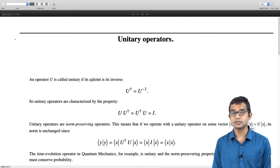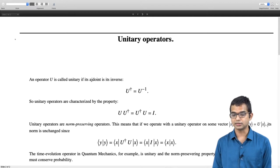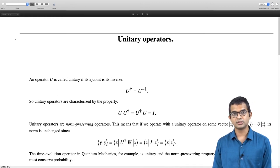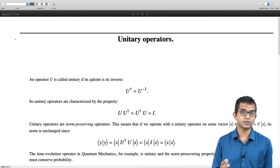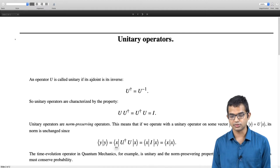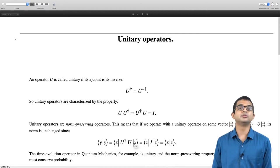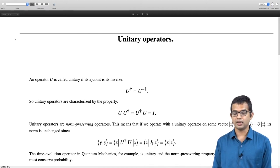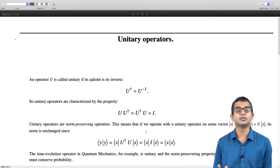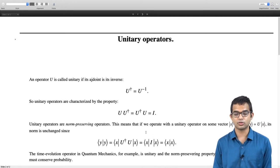Let y equal U acting on x. Then the inner product of y with y is the inner product of Ux with its dual vector, which is x U dagger. So you have x U dagger U x, but U dagger U is the same as the identity and does nothing. So you have x x — the inner product of y with y is the same as the inner product of x with x.